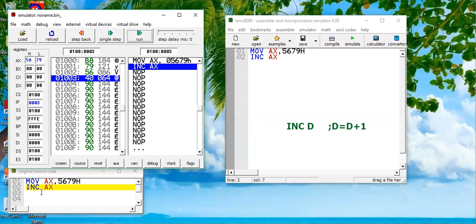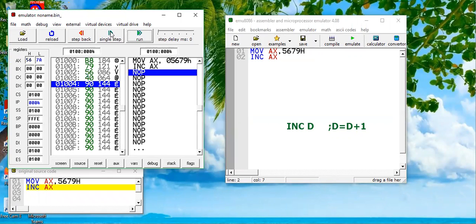The next instruction to be executed is increment AX. So which means it will be incremented by one unit. Let's test it. I hope you can see that the value of AX is now 567A hex. So this is how this increment instruction works.